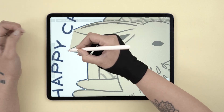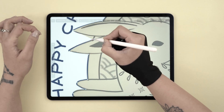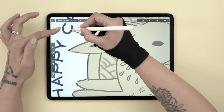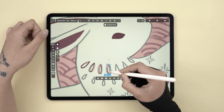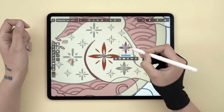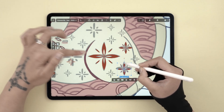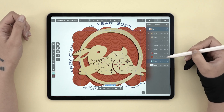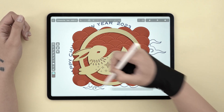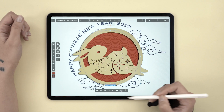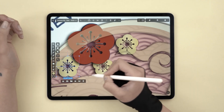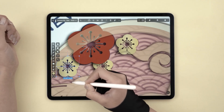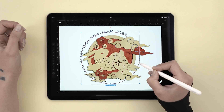Hi everyone! Haven't done a classic tutorial in a minute, and since I missed it, I thought why not start 2023 by celebrating the Chinese New Year, aka the Year of the Rabbit. Here's what I came up with, and here's how I did it.